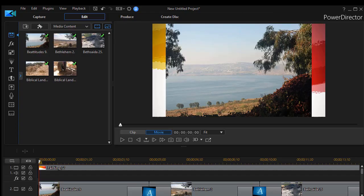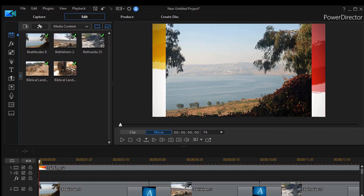In this tutorial in CyberLink PowerDirector, we'd like to show you how to use some keyframing when a transition doesn't get you exactly the result you want.